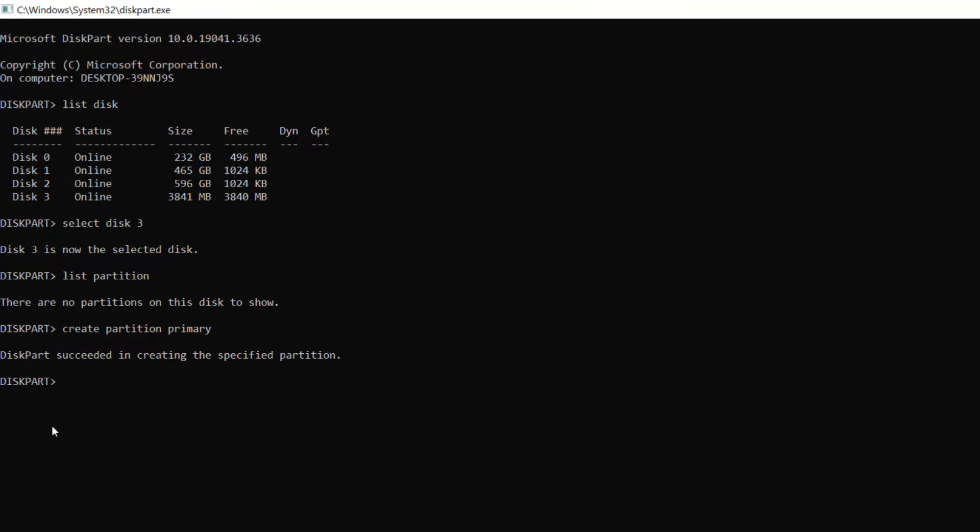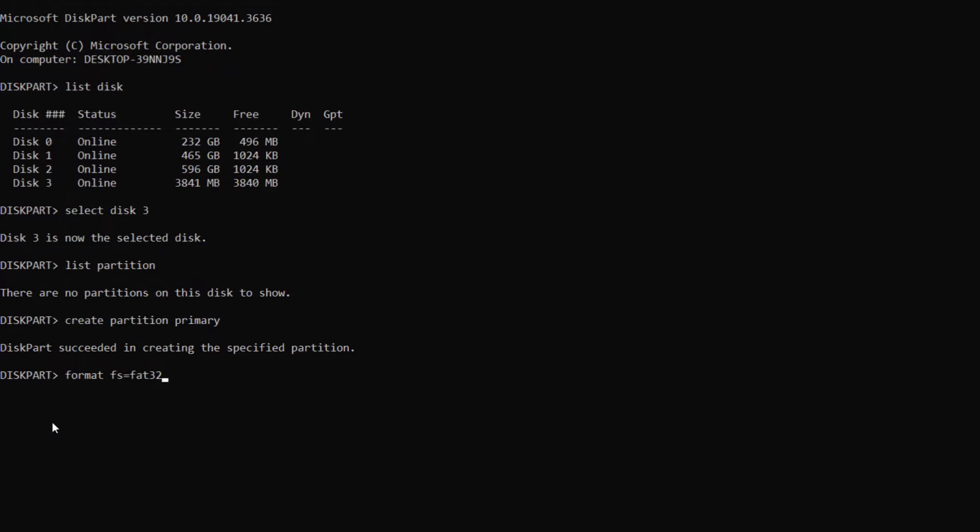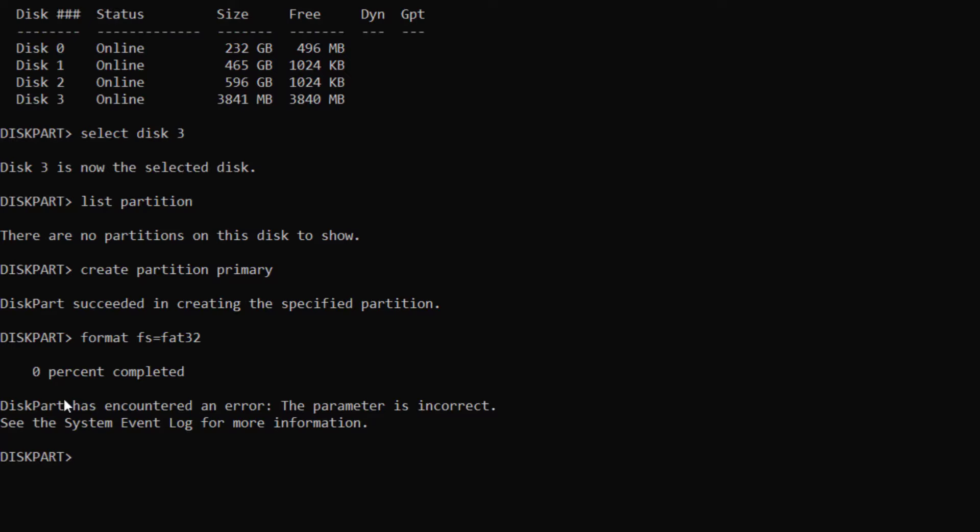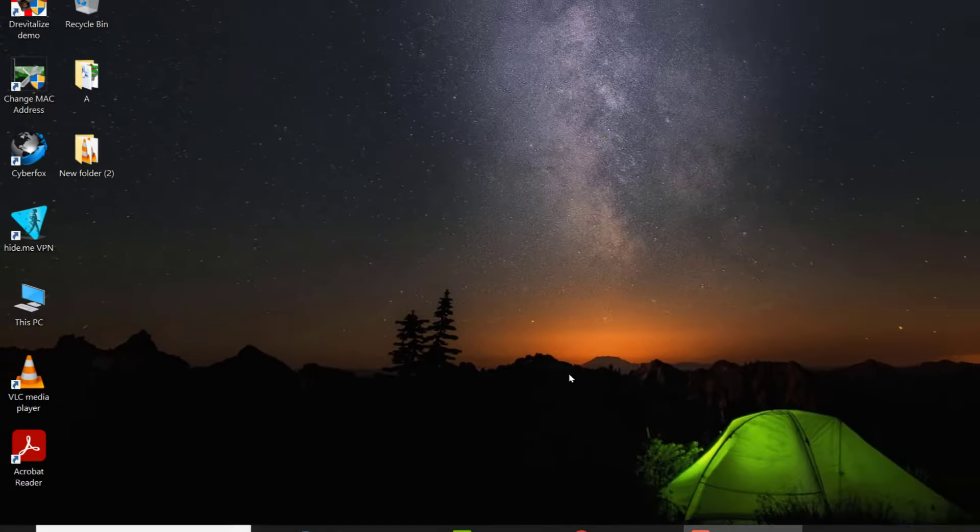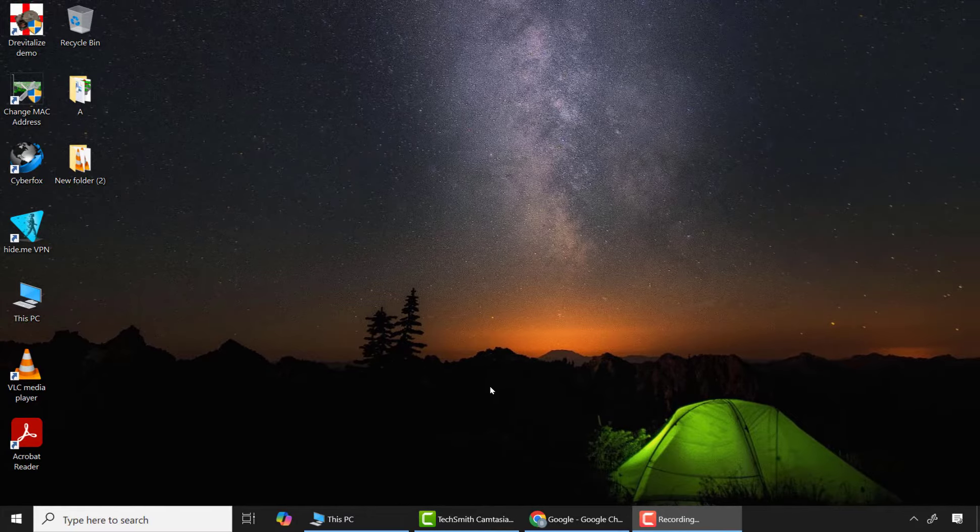Then I'll type 'format fs=fat32' and press enter. Now you can see an error has occurred which indicates that disk partition has encountered a problem. This means the SD card contains some bad sectors and Windows cannot format it, so we're going to use a software for that purpose.